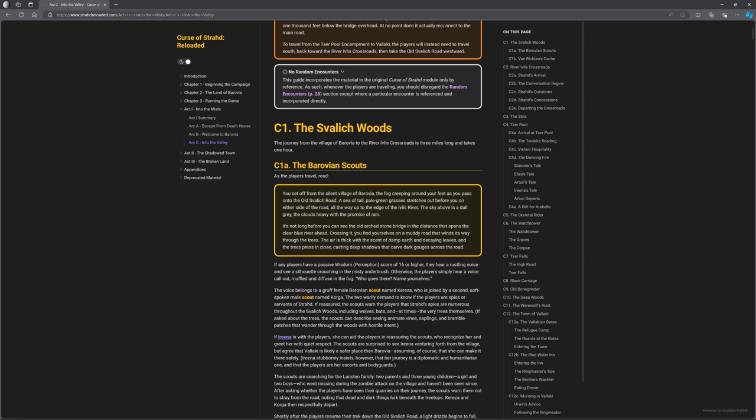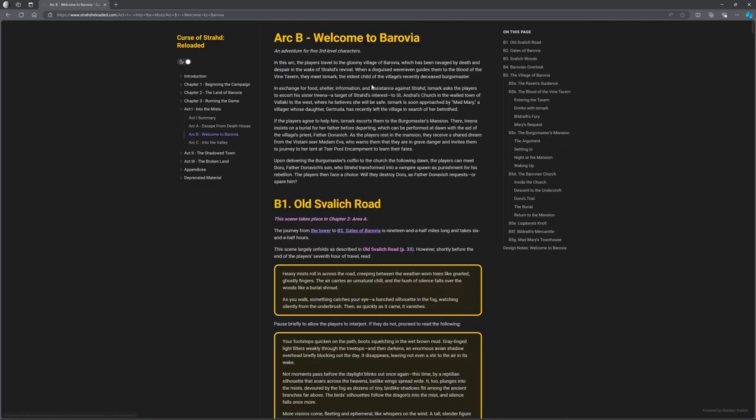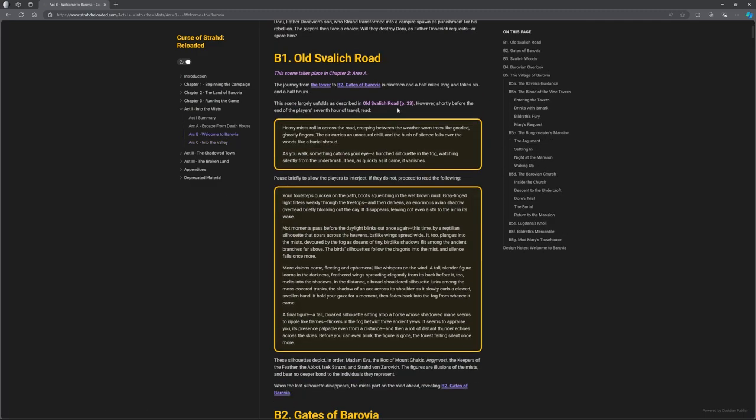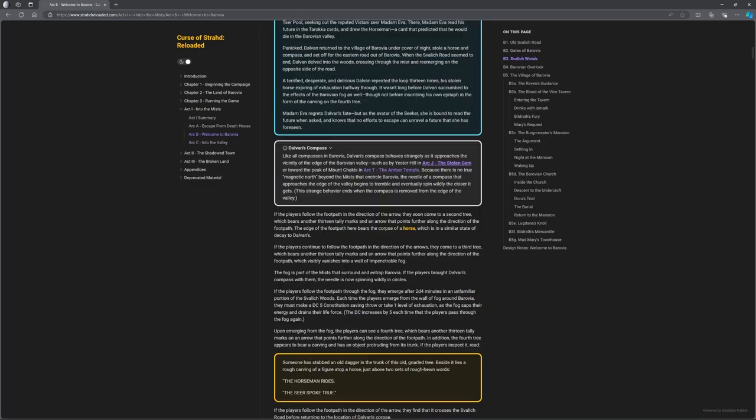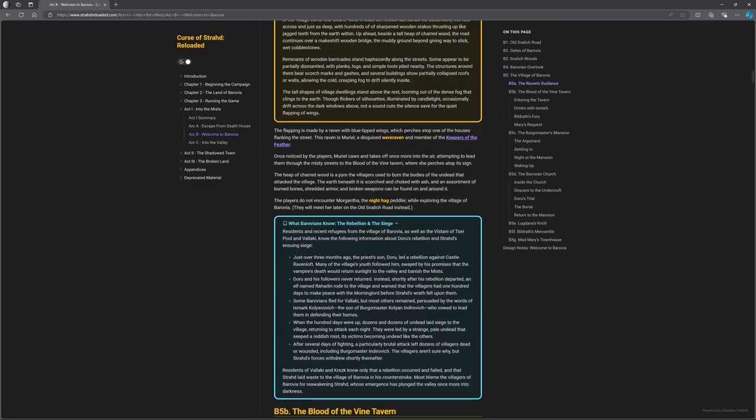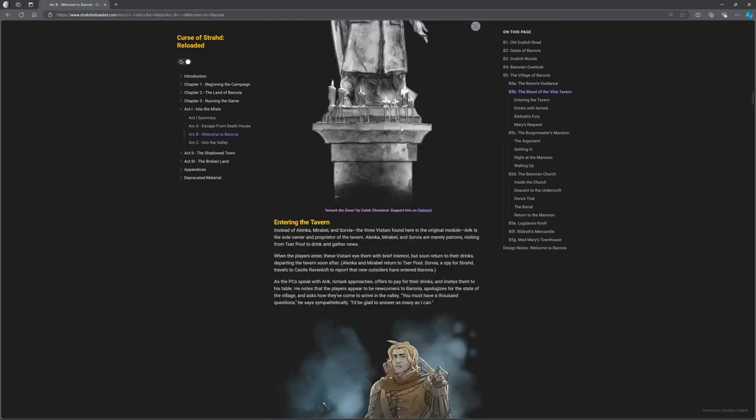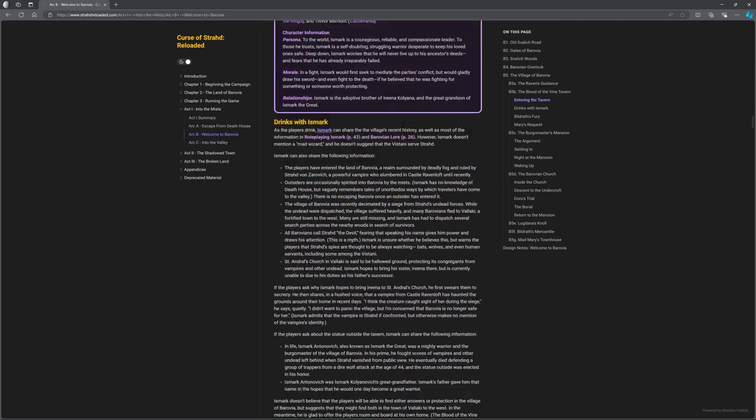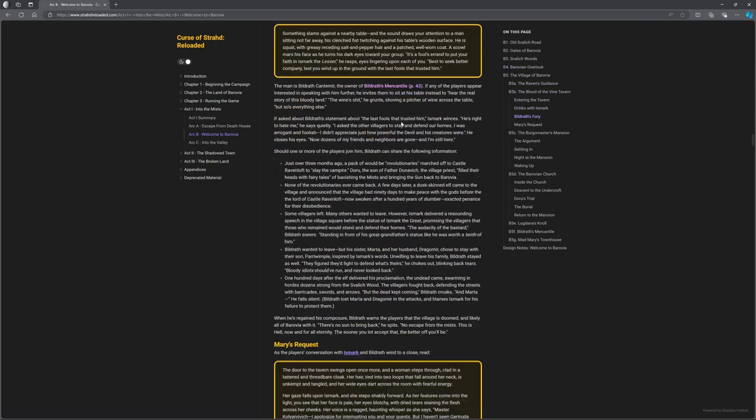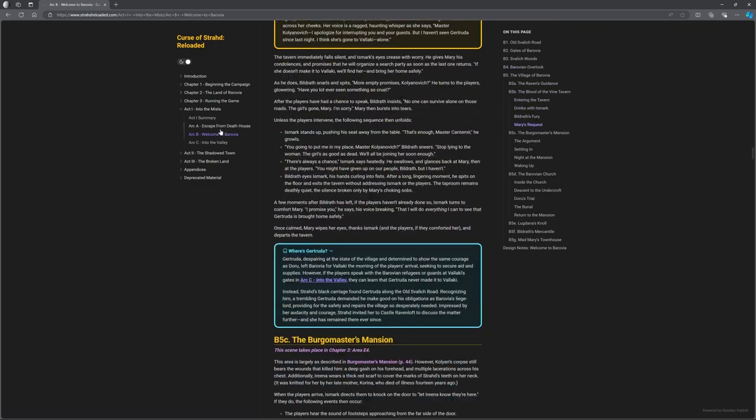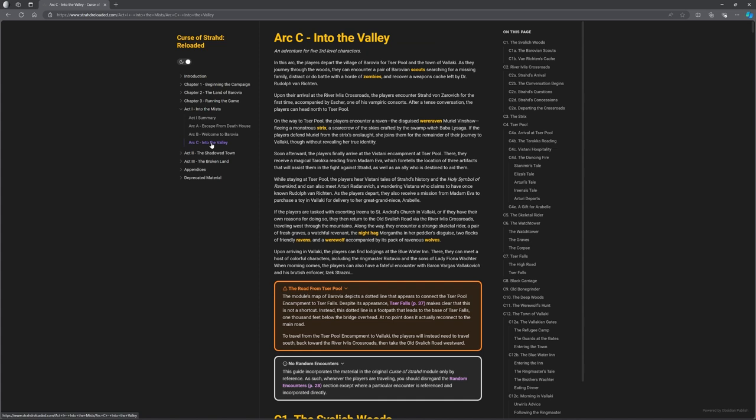What I've got on screen here is the Strahd Reloaded.com look at the Curse of Strahd, because it's not the easiest module to follow, and there's some heavy adjustments that have been made to the flow from the original module.